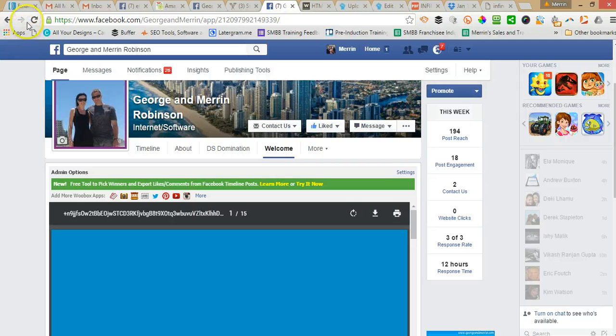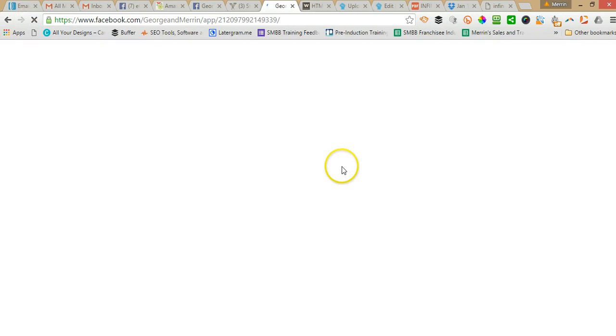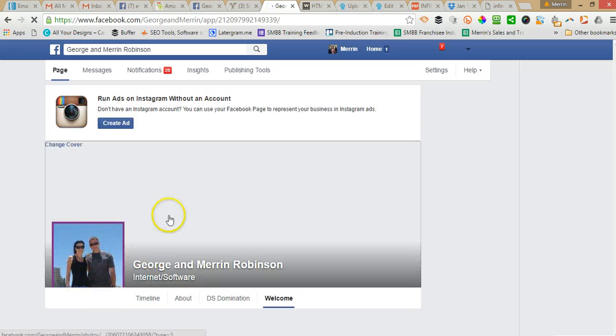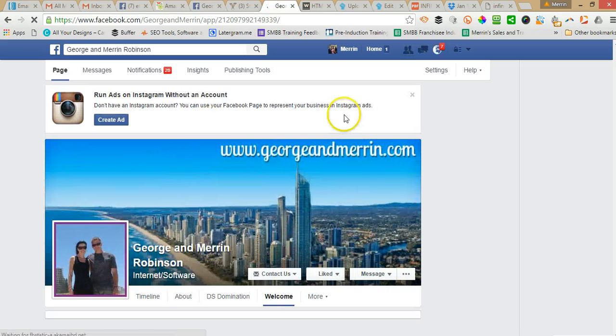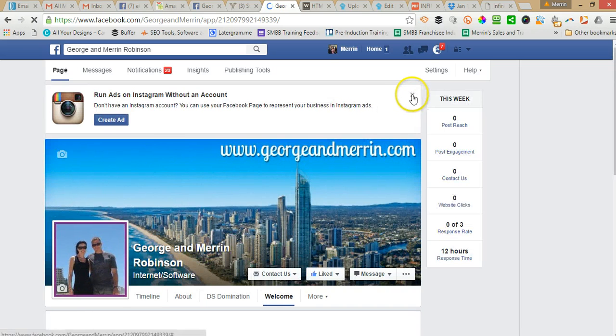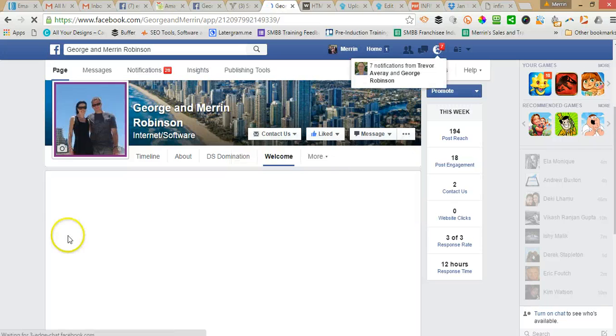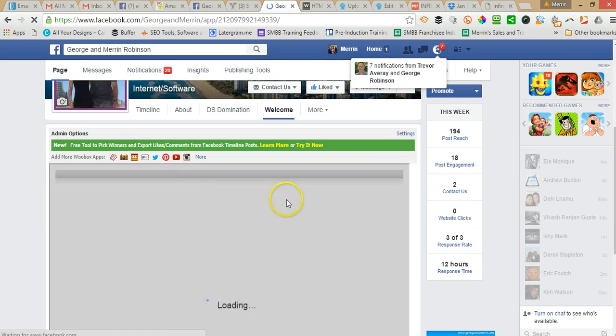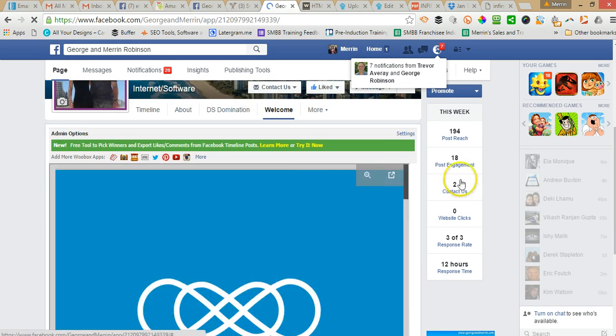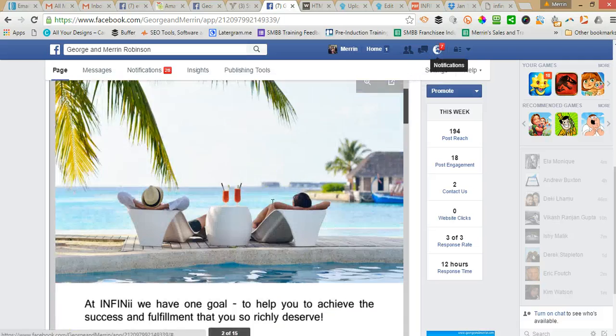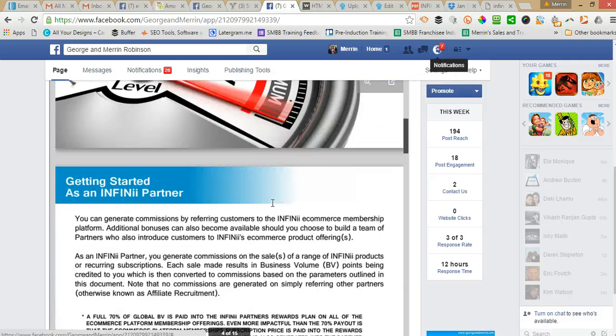And so this will change from a PDF to like a mini website. So you can see that looks slightly different, but it's still the same.